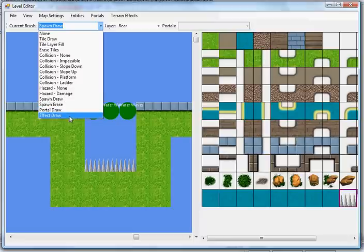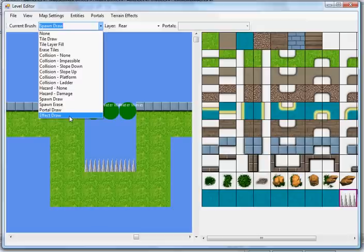Basically, the engine and editor let you draw in rectangular areas to be used as portals to shift between different maps. We're not going to draw any in right now, because if you draw one in and touch it in my engine, without that map existing, it's going to crash. We don't really need to make multiple maps for a demonstration, but you can.